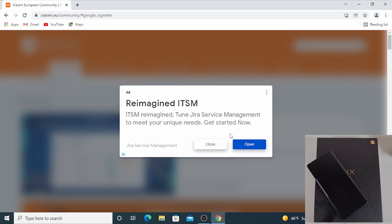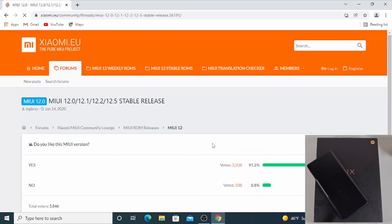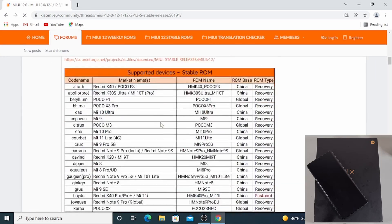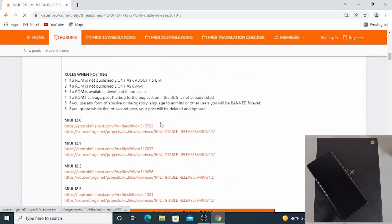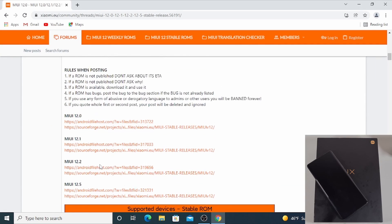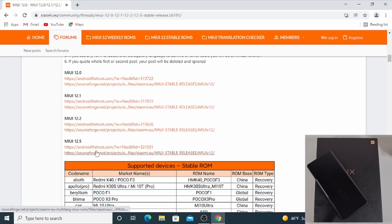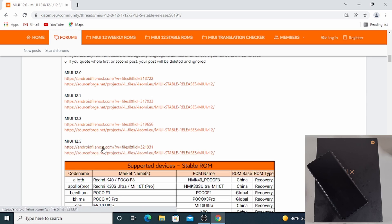Just click on the MIUI 12 stable ROM. Then close the advert and scroll down to the MIUI 12.5. You can use any of these links to download the ROM, so just click on the second one.